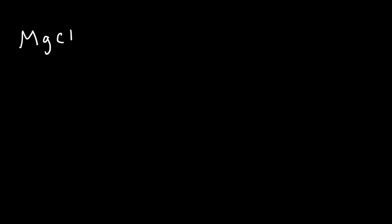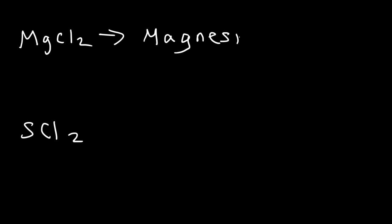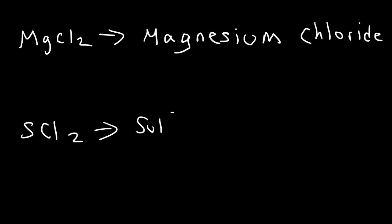For example, MgCl2 compared to SCl2. MgCl2 is called magnesium chloride, whereas SCl2 is simply called sulfur dichloride. Notice the difference.